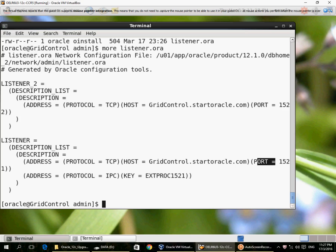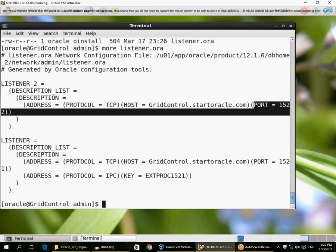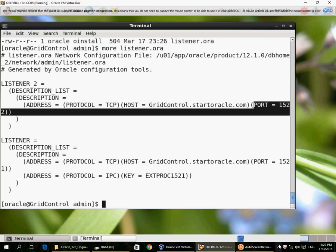But if I want to register the database instance with this non-default port 1522, I would have to add a parameter called local listener in the database parameter file and restart the database instance with that parameter and then register the database instance with an alter system register. Normally you don't need a non-default port. You always need only 1521 and only one listener, irrespective of the number of databases you are running on the server.